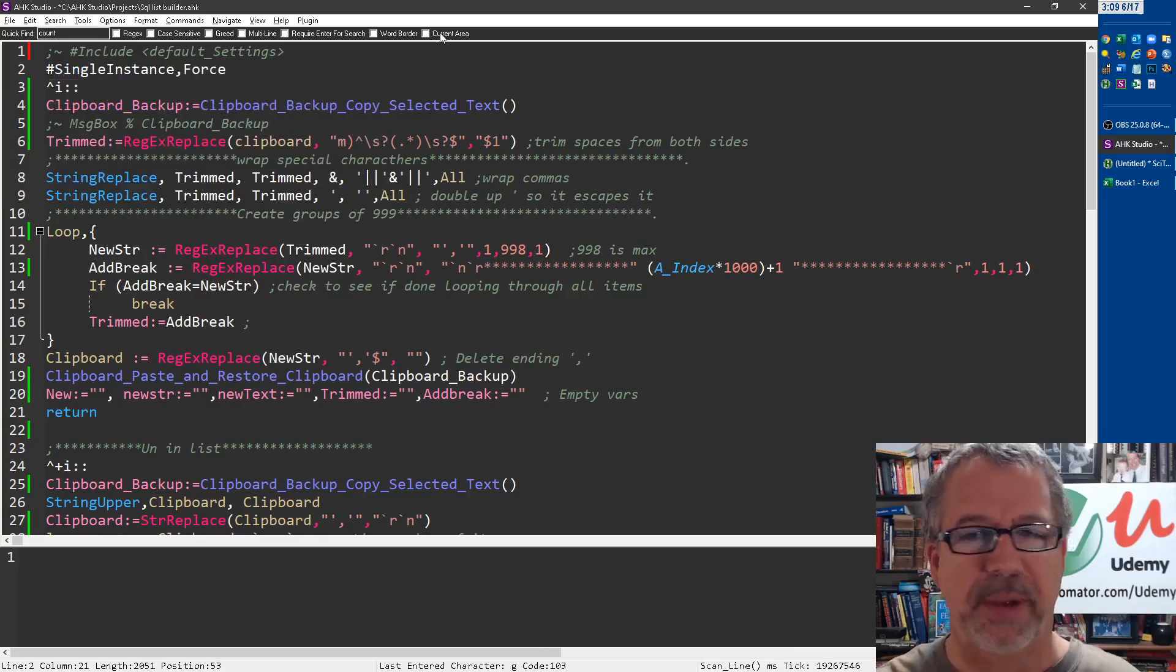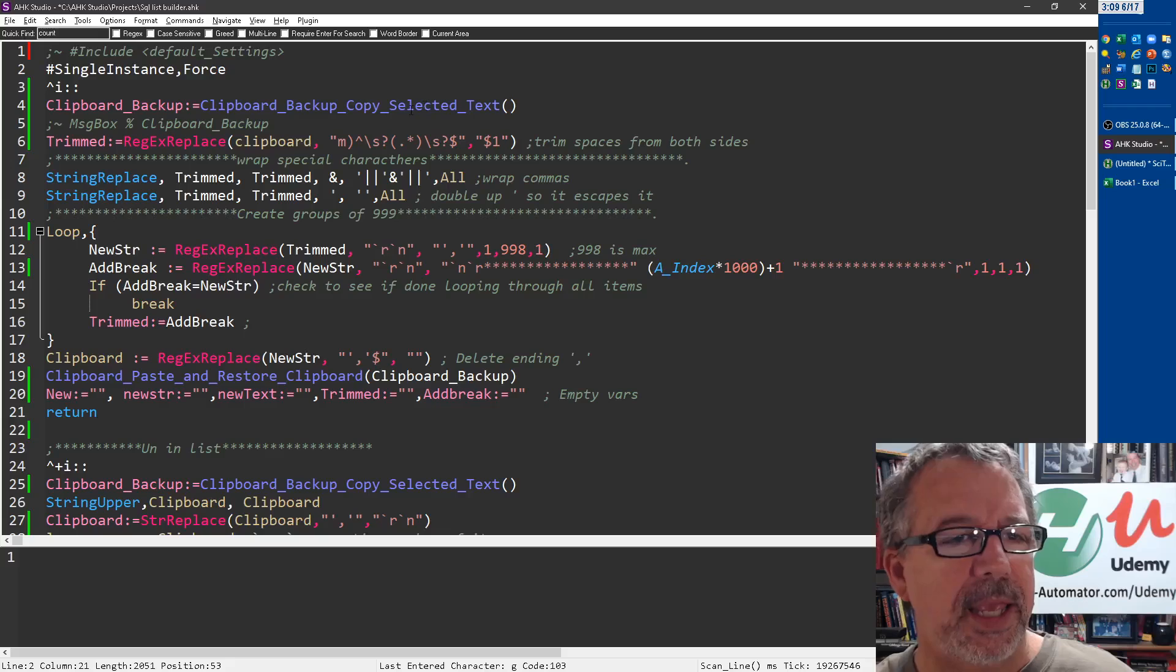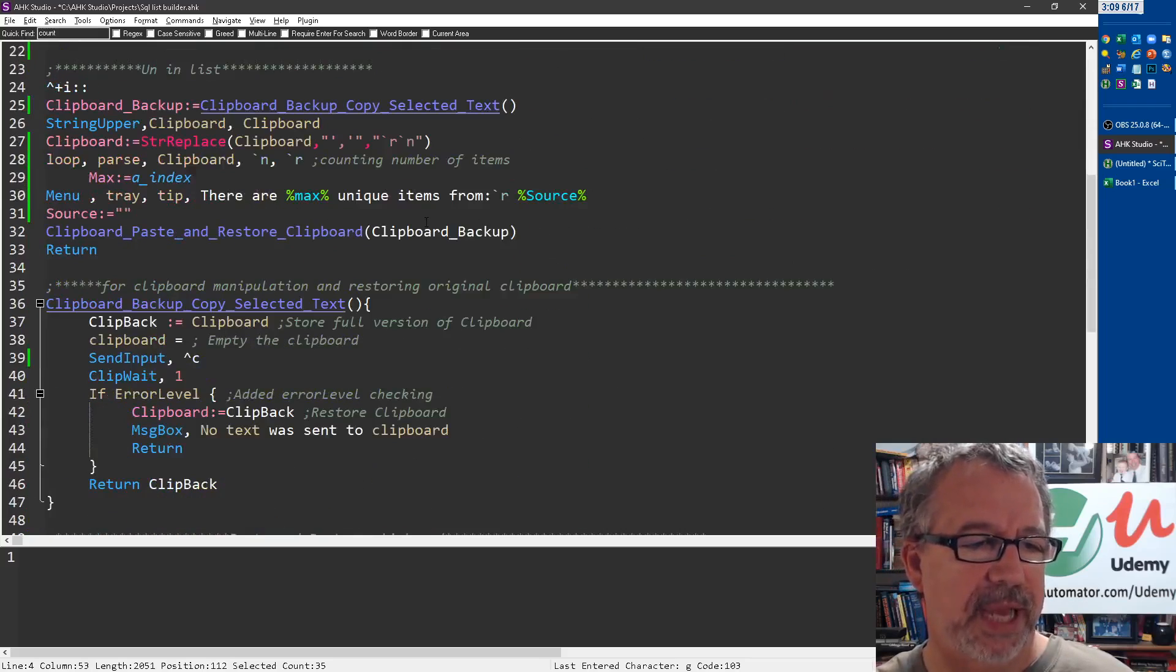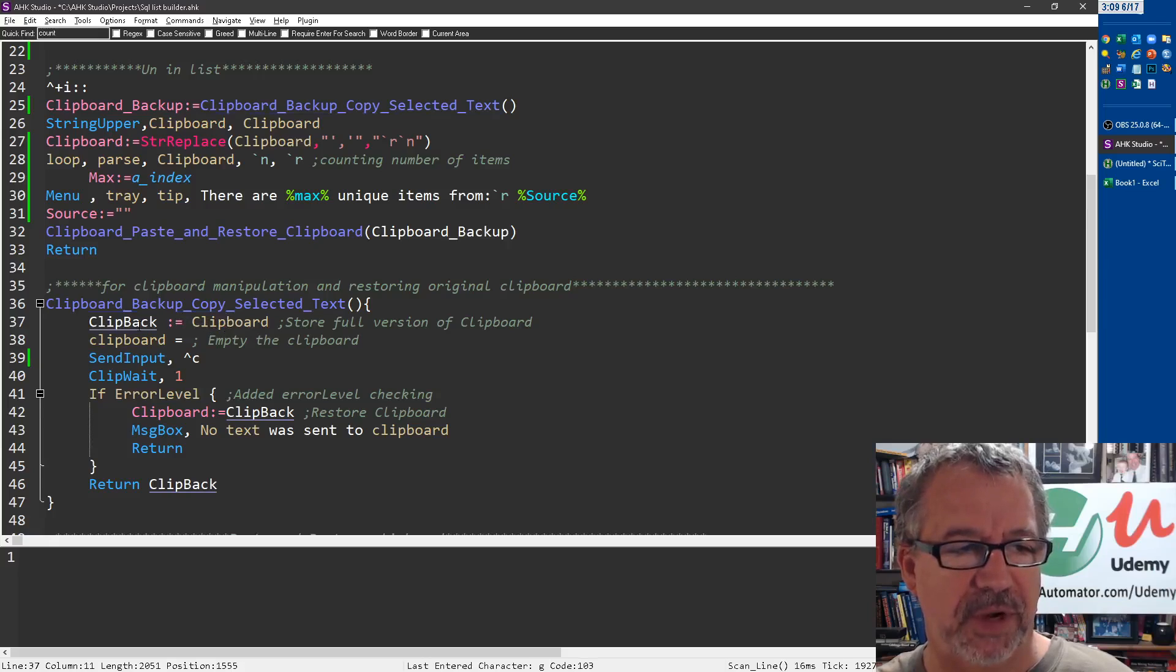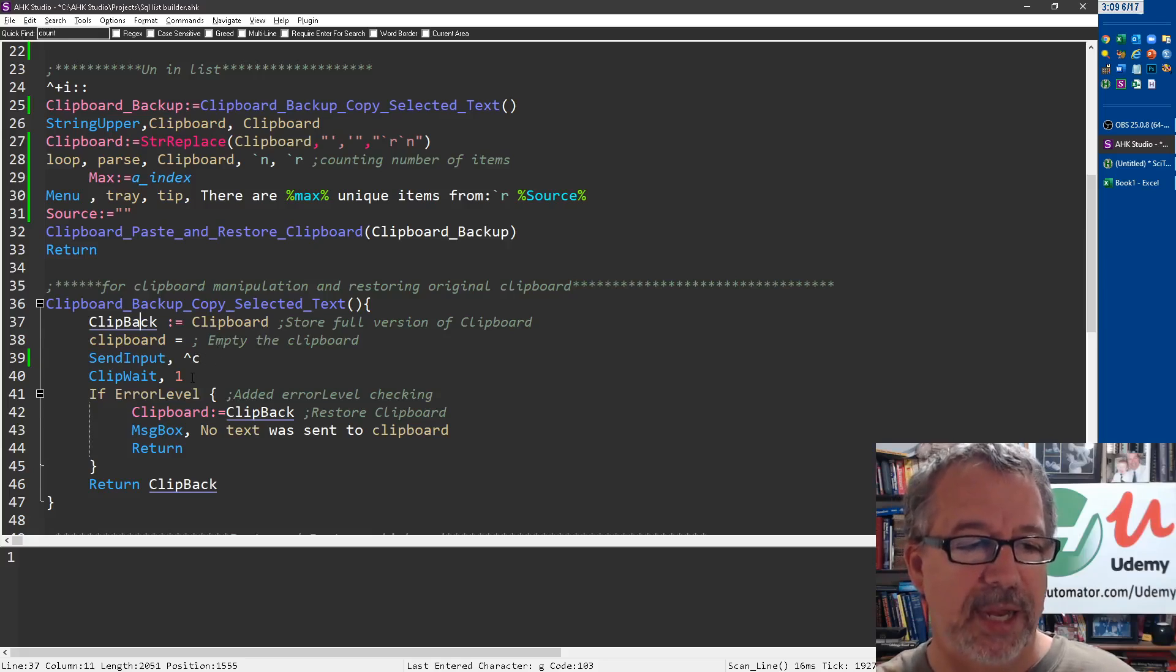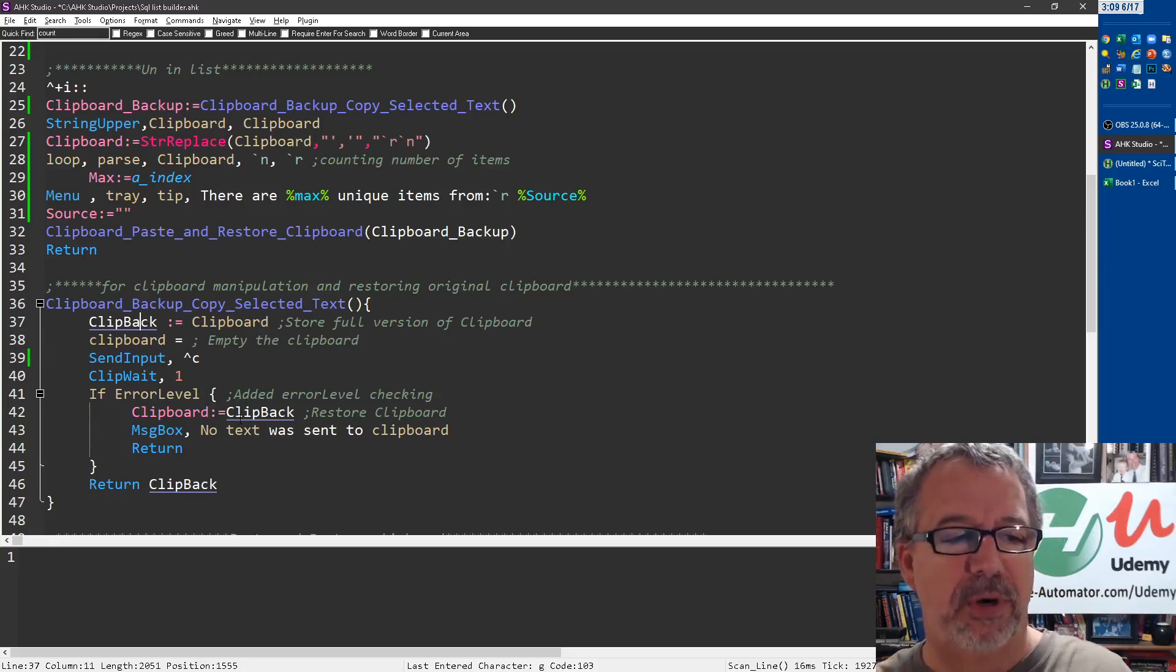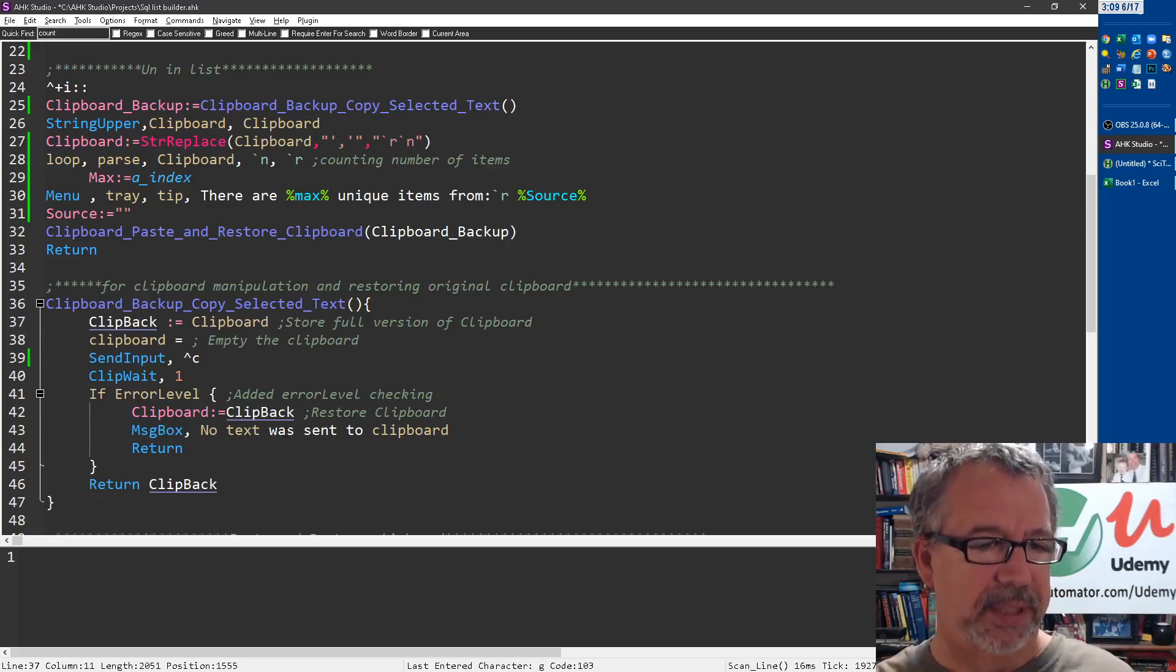This function, if we jump down to it, says hey, first backup the clipboard into this variable, blank the clipboard, send Ctrl+C, wait until there's something in the clipboard. If not, go ahead and restore that clipboard and just return. Actually, it throws up a message box that there was an error.